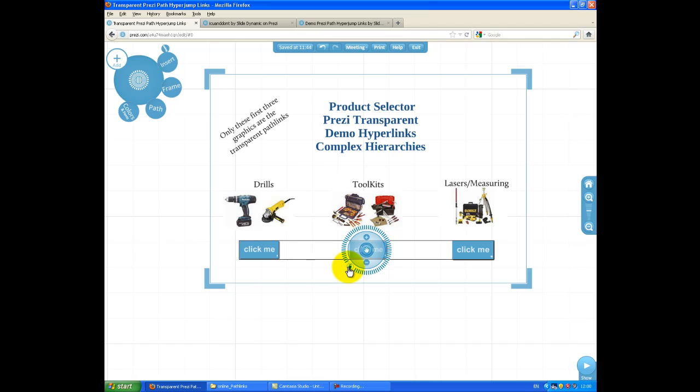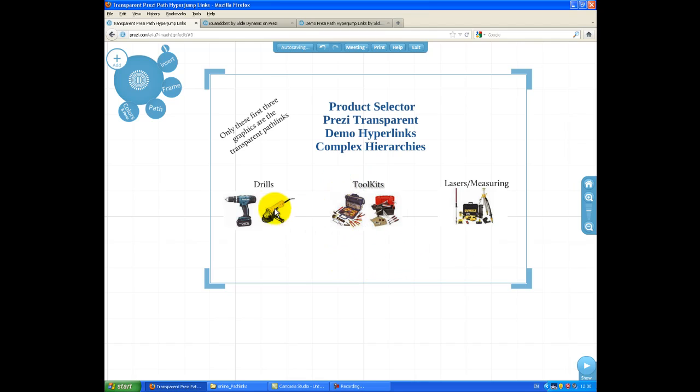And you'll see they're all selected, and I'm just going to delete them. So 2, 7, and 12 are the Pathlinks I need to link to. So they're all gone.